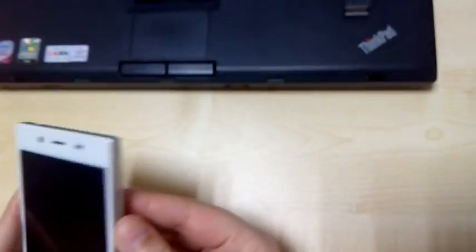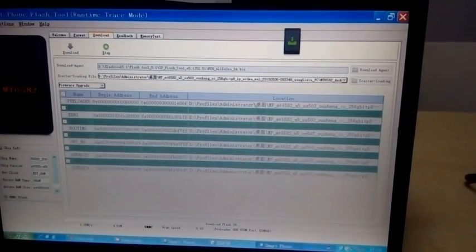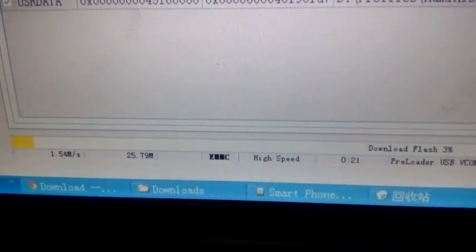At this point you need to turn off your iOcean — just turn it off. Then plug in the USB cable. Now you can see you don't need to do anything else; when you plug in the cable it will automatically start the download. Now it's starting the download.